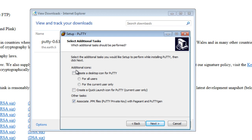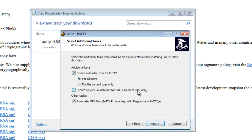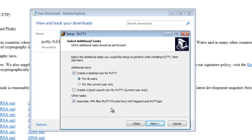And here it says, do you want to create a desktop icon for PuTTY? I'm going to say Yes, make it for all users, but I don't want a quick launch icon for PuTTY, the current user only. I don't want it down my quick launch. It also asks any .ppk files. You click on them, they'll open up with PuTTY Gen or Pageant.